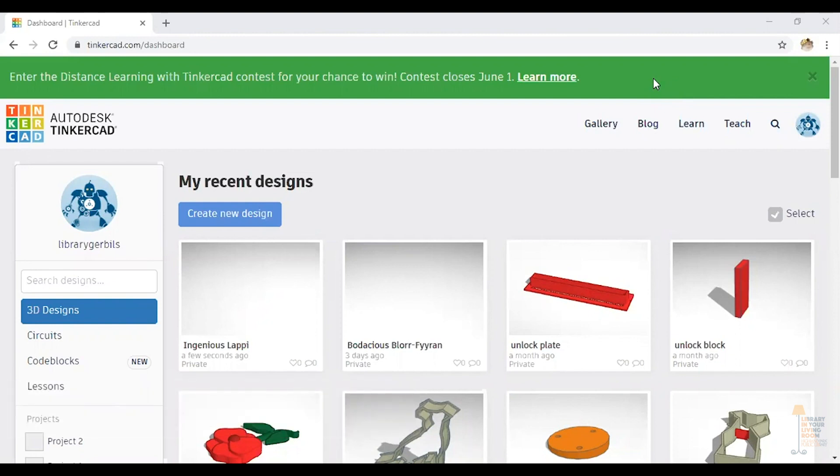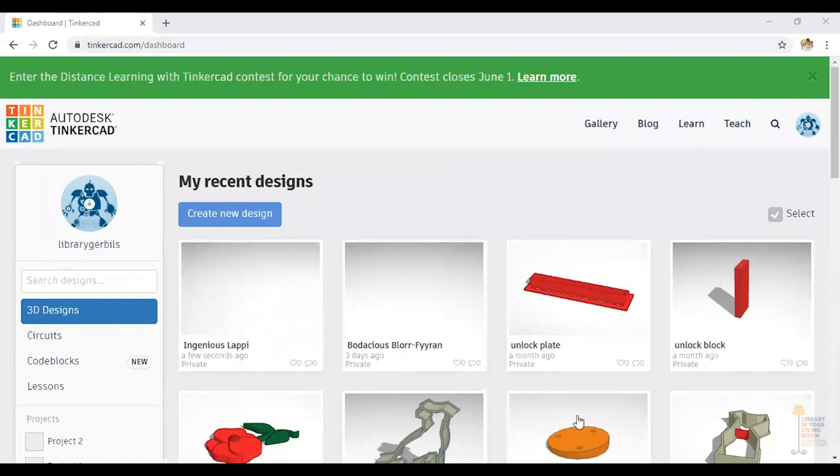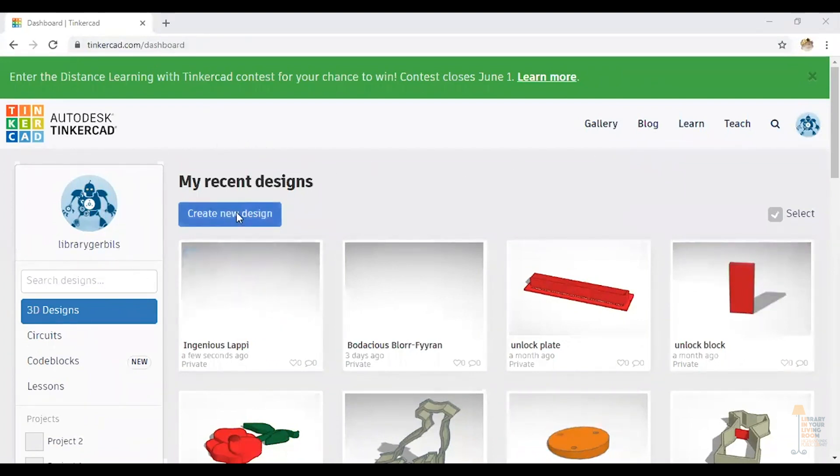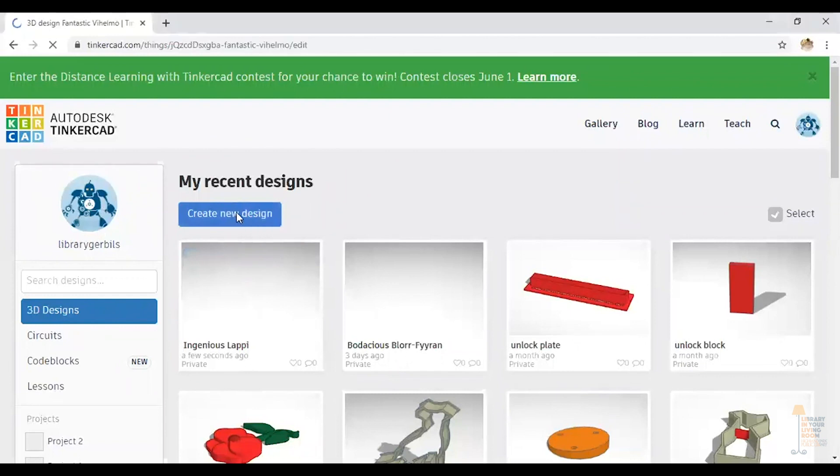In order to create a plan in Tinkercad, you'll need a Tinkercad account. If you go to Tinkercad.com, you can sign up for a free account. I'm logged into mine, as you can see, and just get started. I'm going to click on Create New Design.